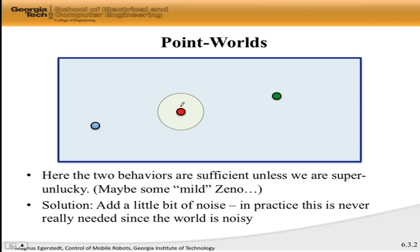I call this some kind of mild Zeno — you may end up transitioning back and forth with no progress. But that is extremely unlikely. When an actual robot is out in the world, that isn't going to happen because the world is always a little bit noisy and even the slightest noise is going to push you out of that situation. So the punchline when we look at point worlds is: these two behaviors seem to be enough, unless we're super unlucky. Points — we don't really worry too much about them.